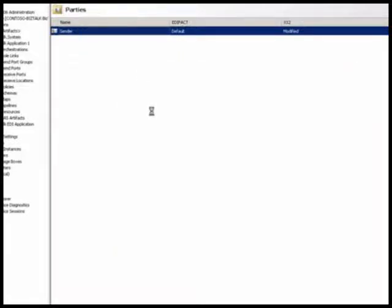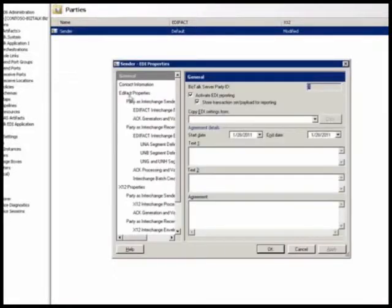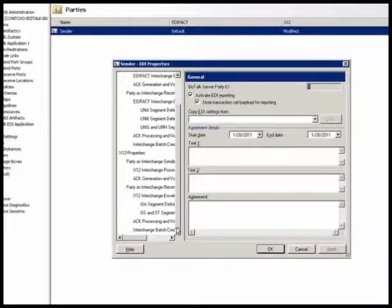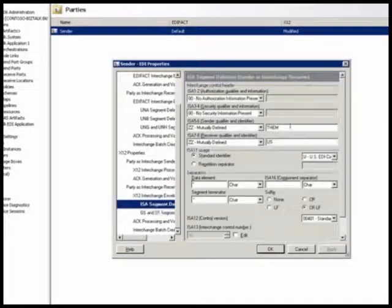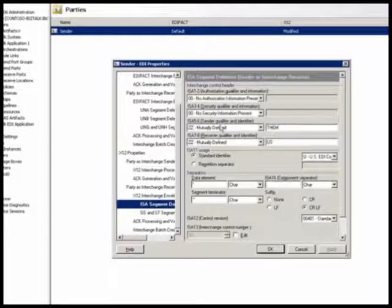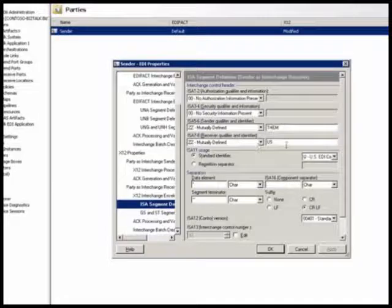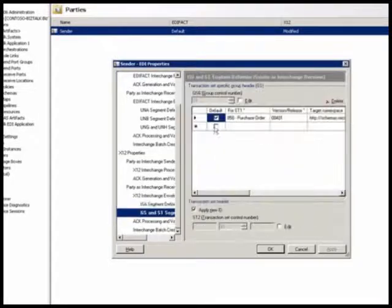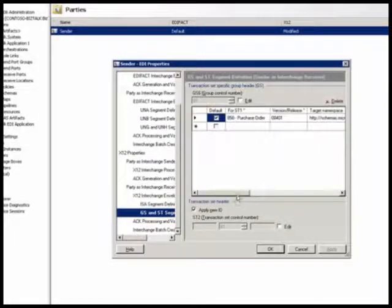Now if I look at the properties for this party under ISA segment definition, I have set the values for ISA 5, 6, 7, 8, and under GS I have set the values for GS 1 to 8.